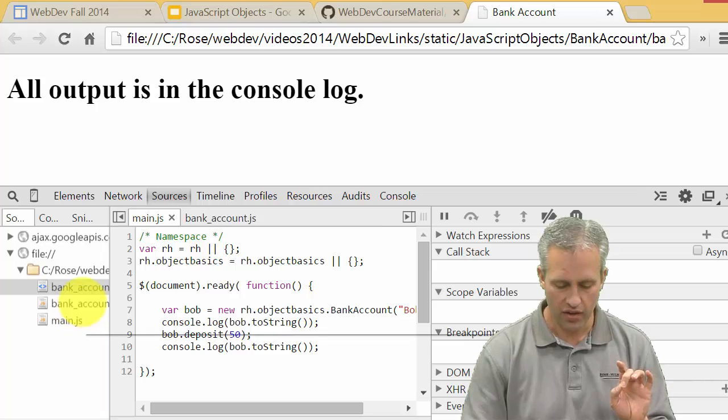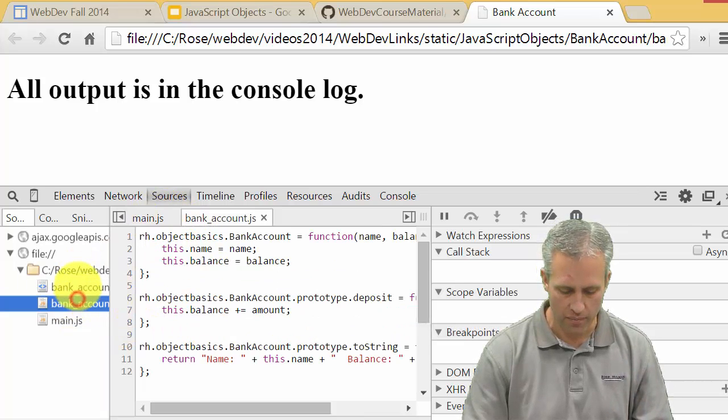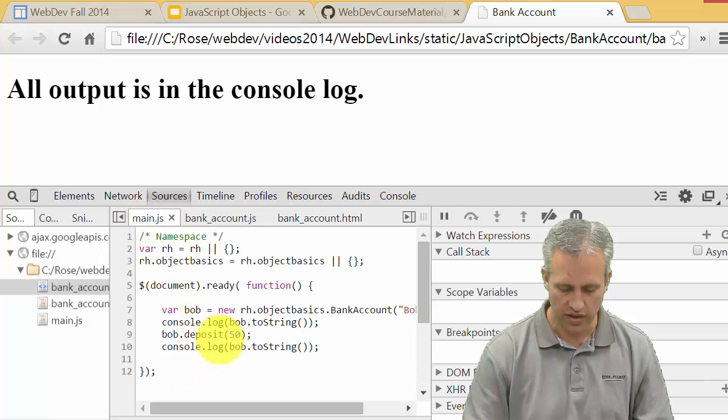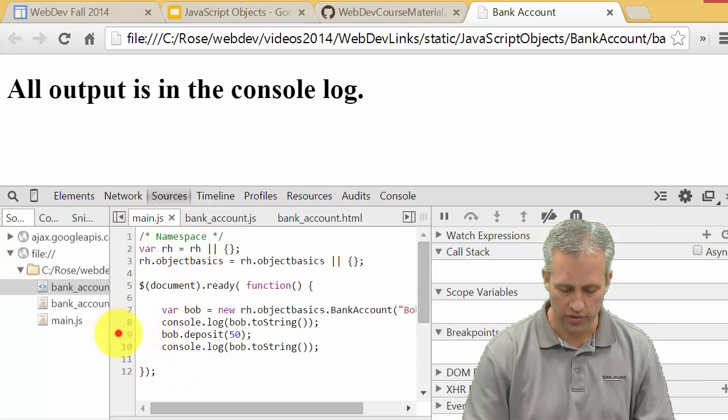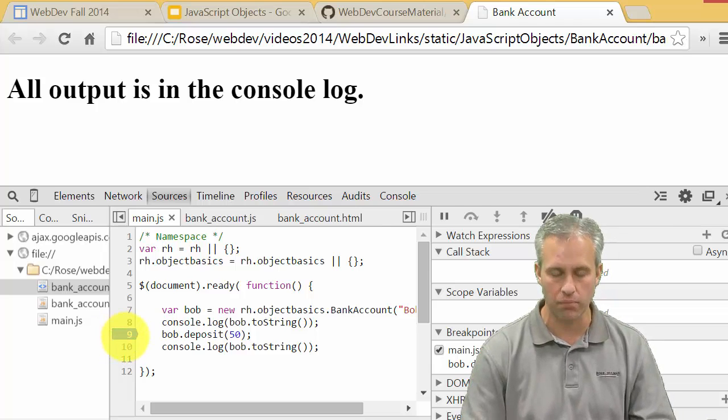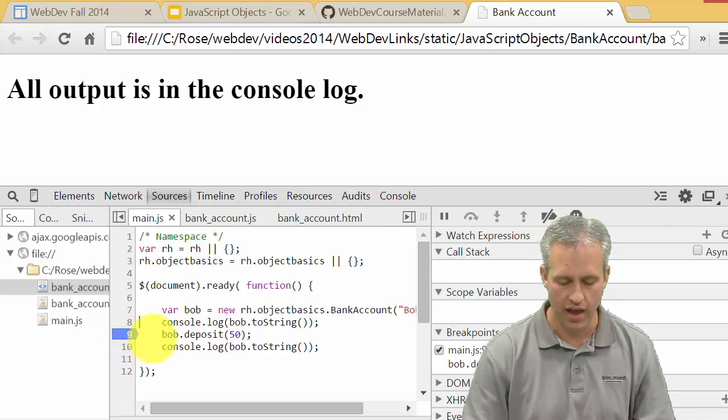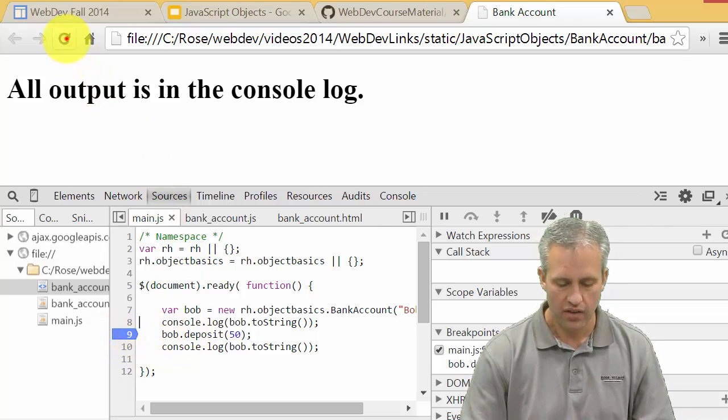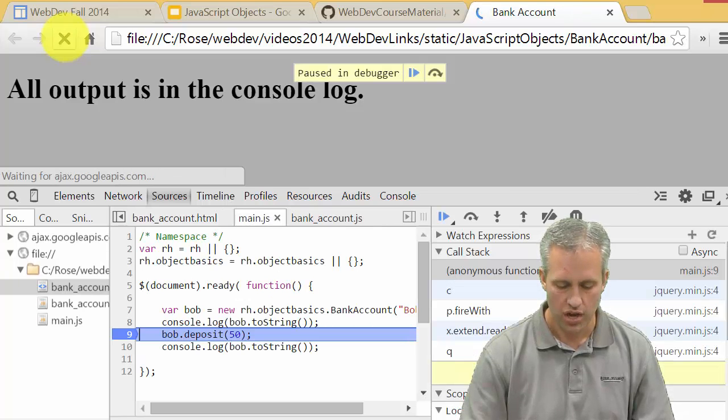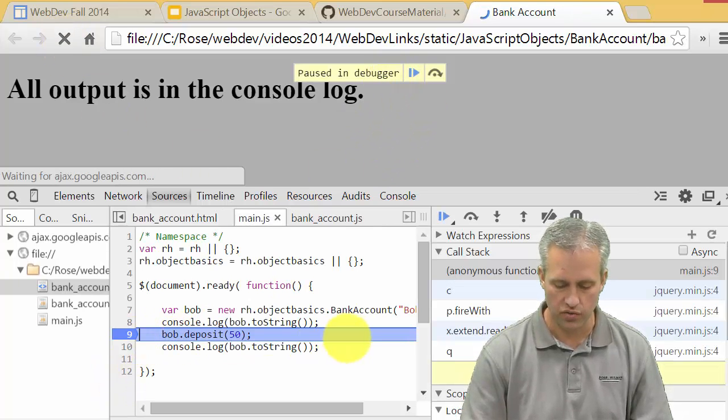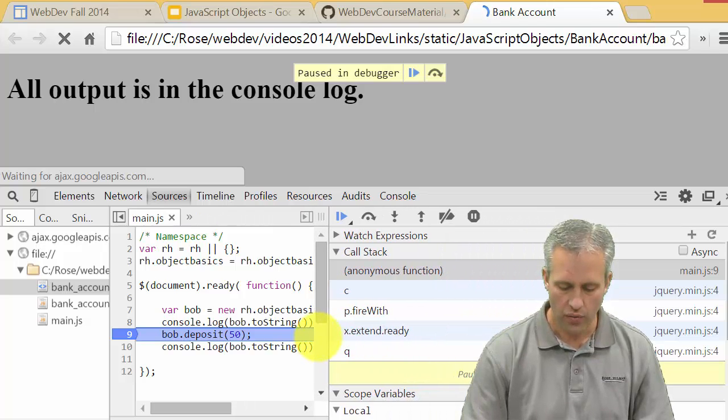Let's click on the main.js and set a breakpoint. It's kind of neat, you can actually set breakpoints inside the Chrome dev tools. Now I want to refresh the page and you can see it hit my breakpoint, so it's paused right here. I want to look at some of the variables.